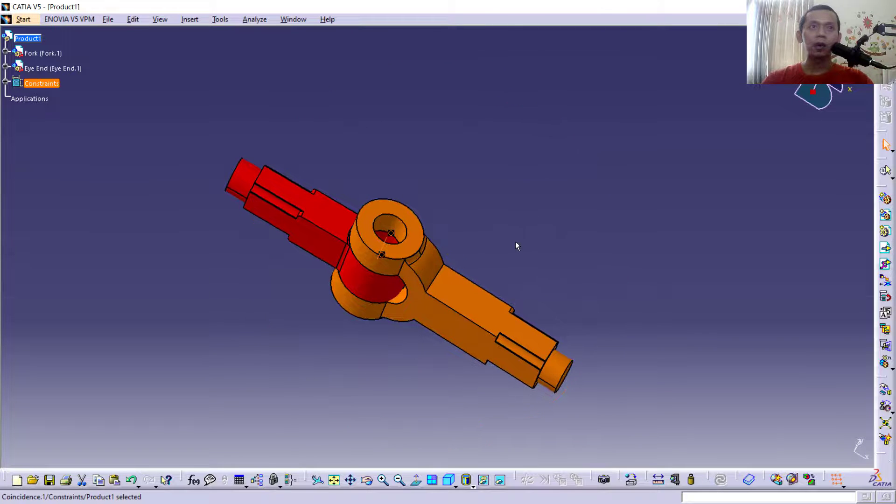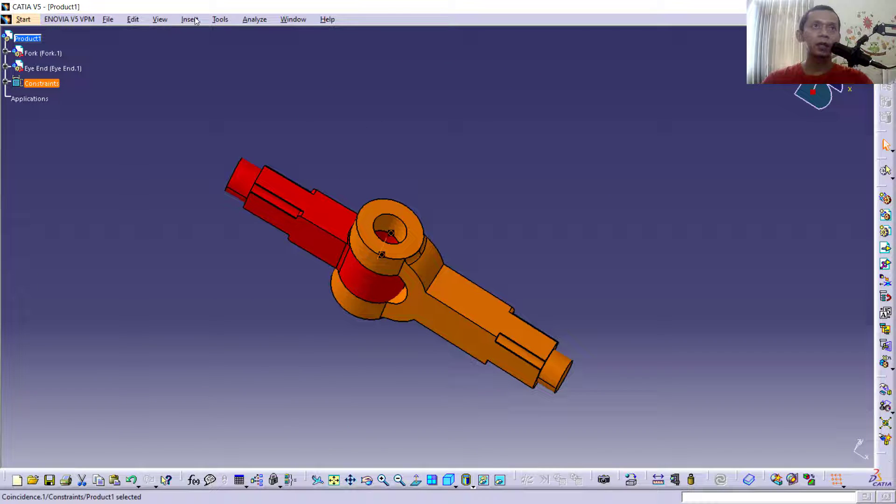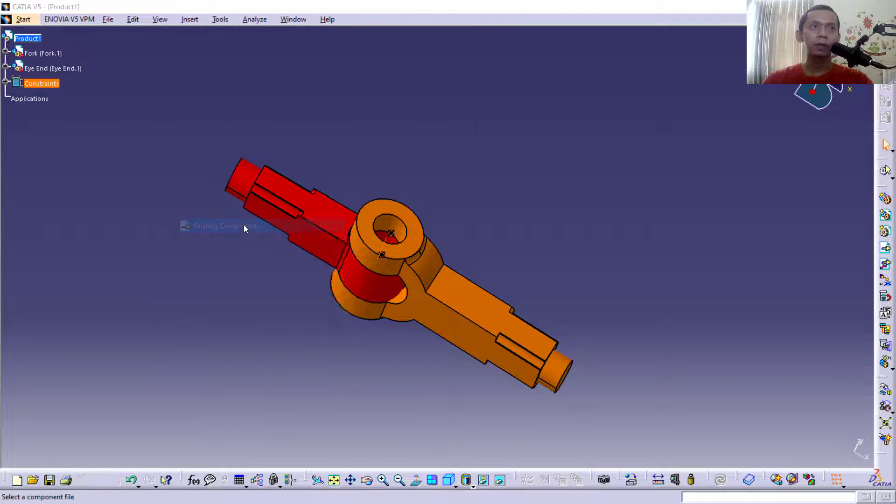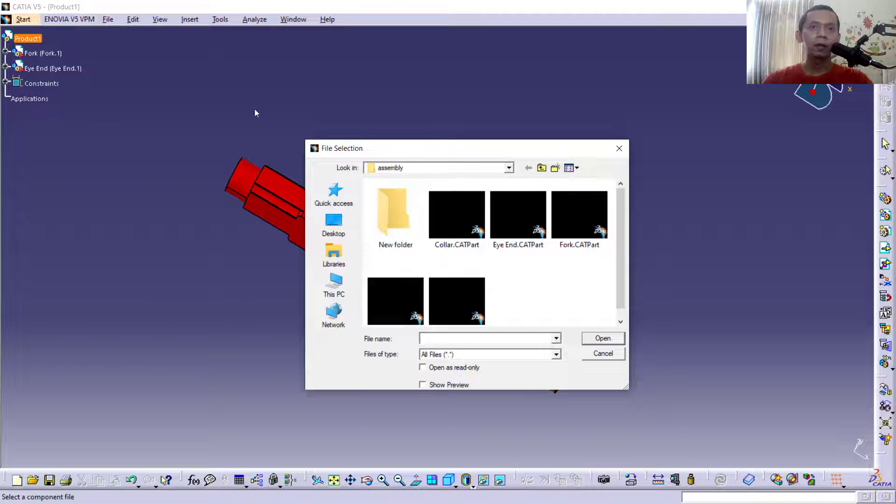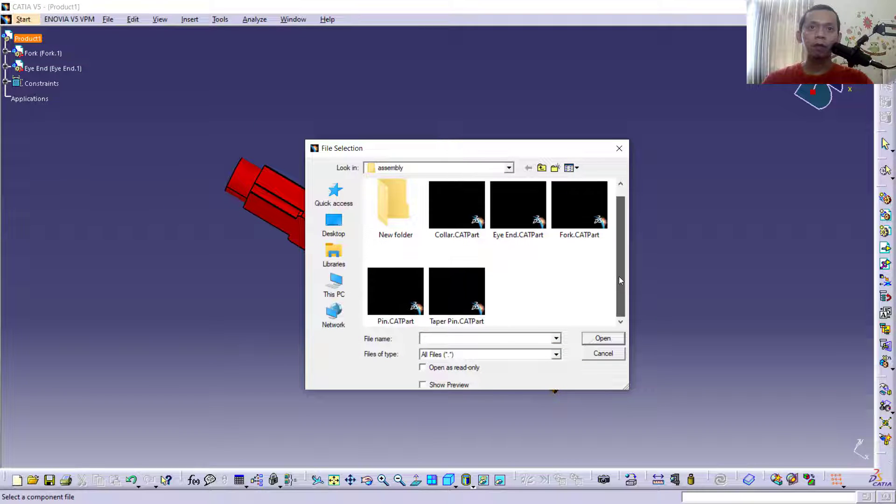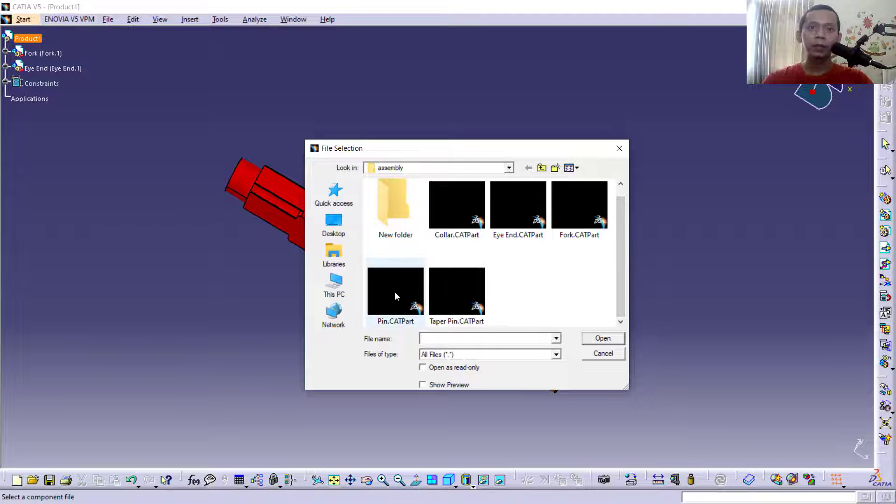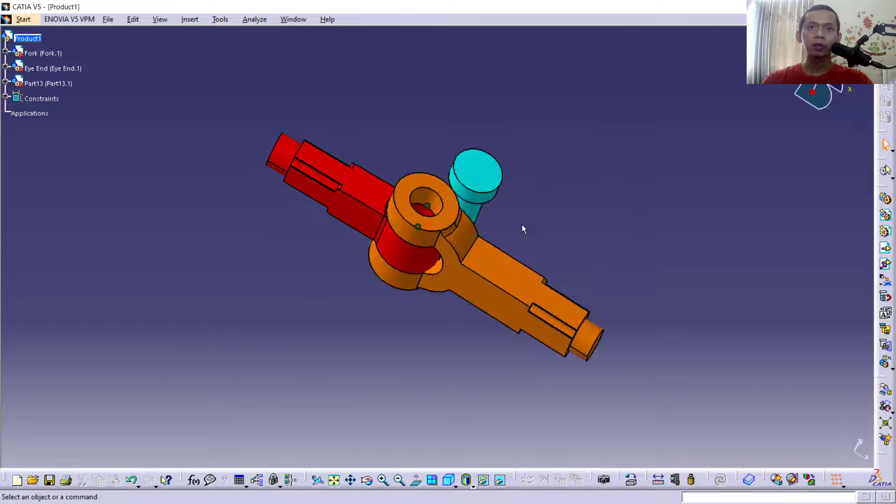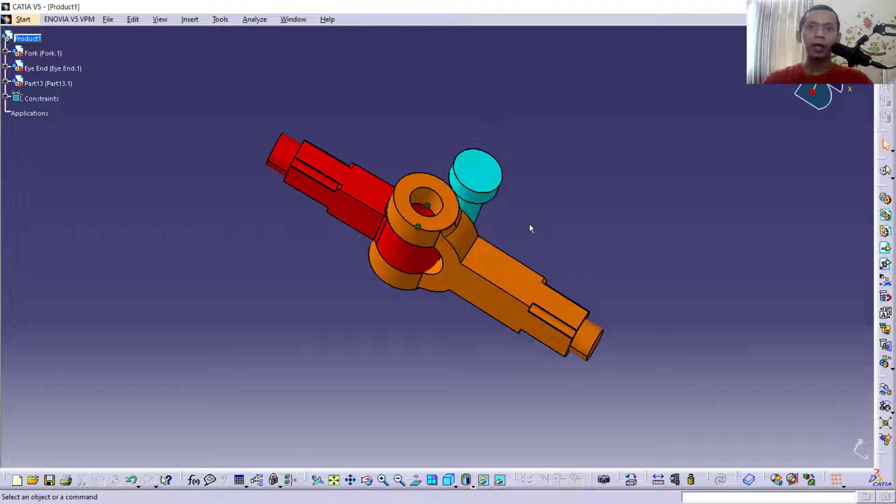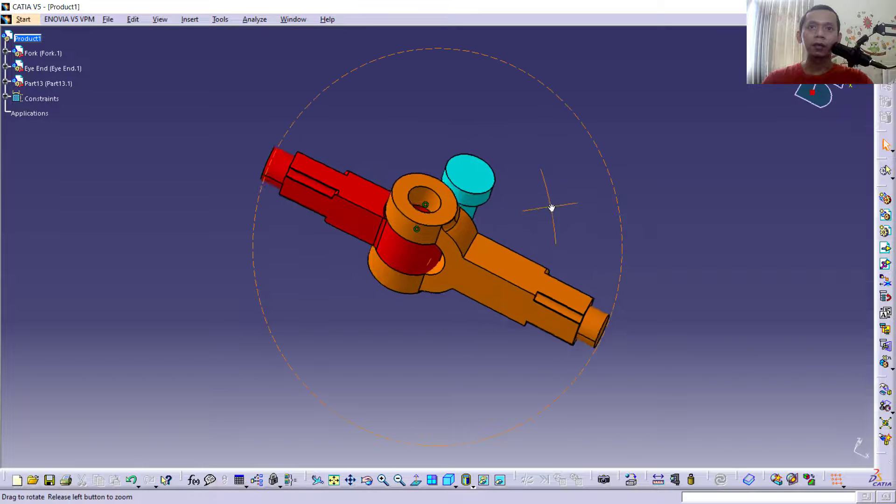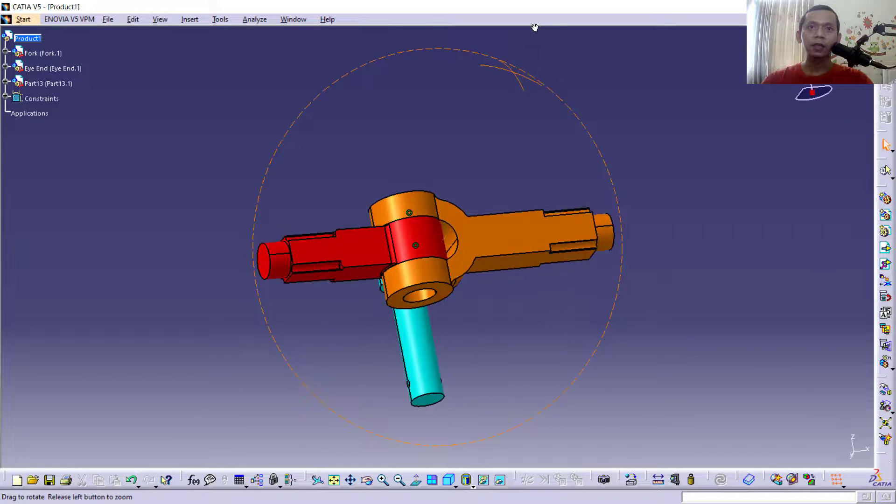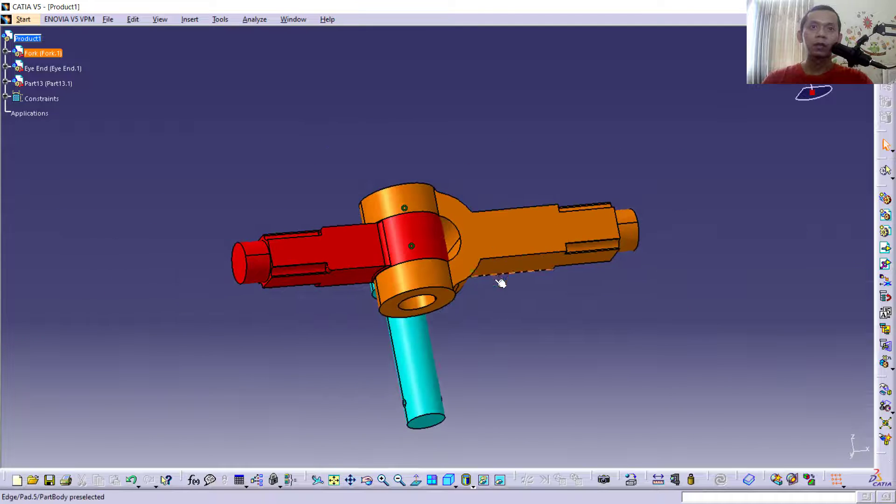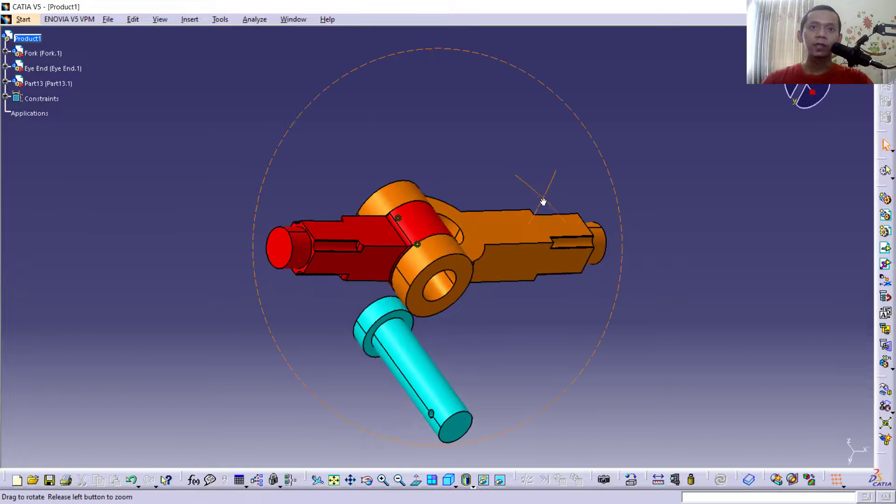again the other parts. You can click Insert, next click Existing Component. In here I will insert four pins. Click Open, so it will be automatically attached and we can move these objects. You can select from this